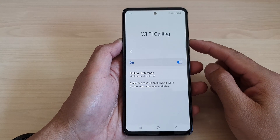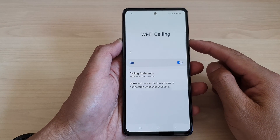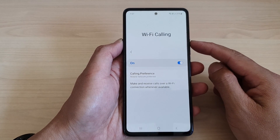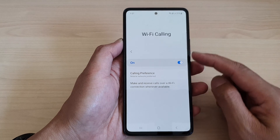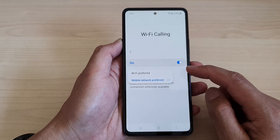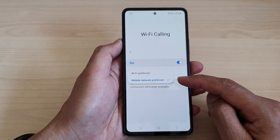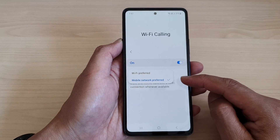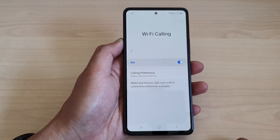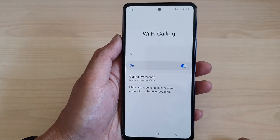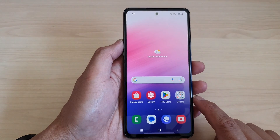In this video we're going to take a look at how you can set Wi-Fi calling preference to Wi-Fi preferred or mobile network preferred on the Samsung Galaxy A53. First, tap on the home button to return back to the home screen.